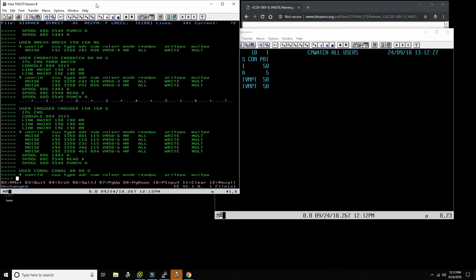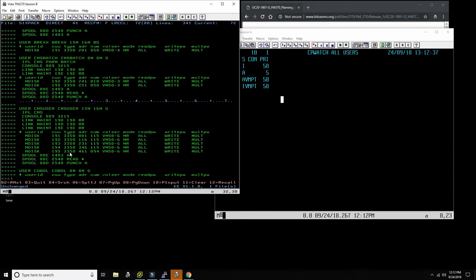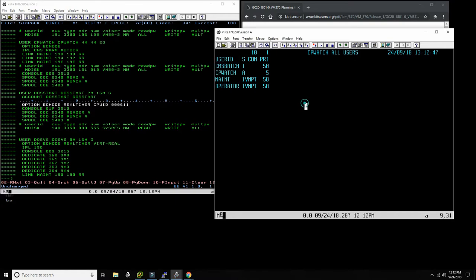Then we have the REXX virtual machine — REXX is installed on Six Pack, which is great. Here's the definition of a standard user, which we'll come back to in a little while. COBOL is also installed, and CPWATCH is the exact application we were just looking at.